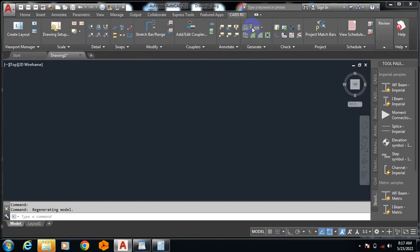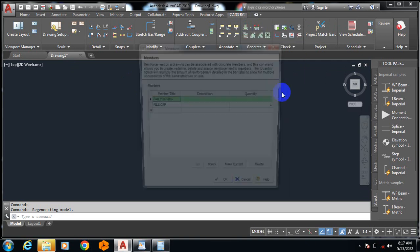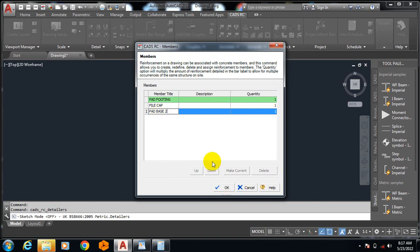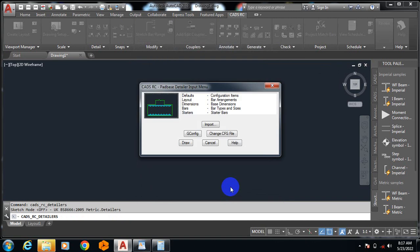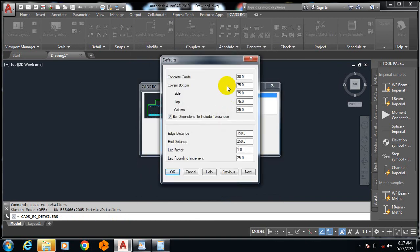You can see here if I click on this drop down, it gives me a drop down menu. I'll click on Pad Base Detailer. Once I click on it, I can just type in Pad Base 2. Just give it a name and then I click on okay.